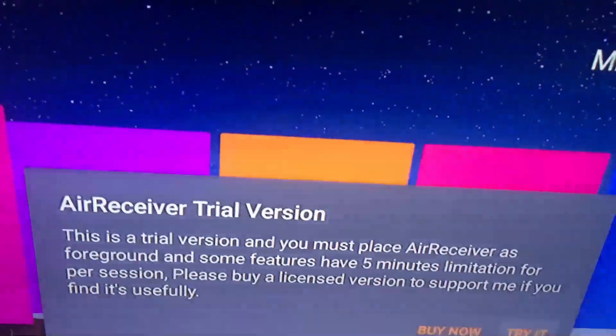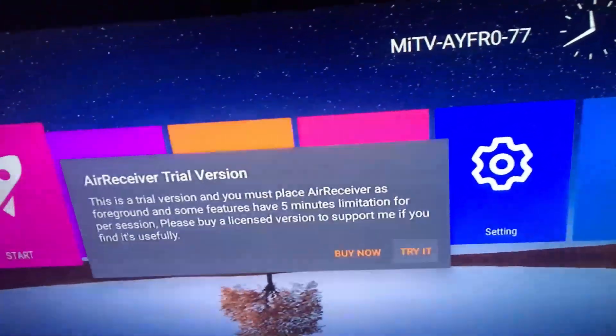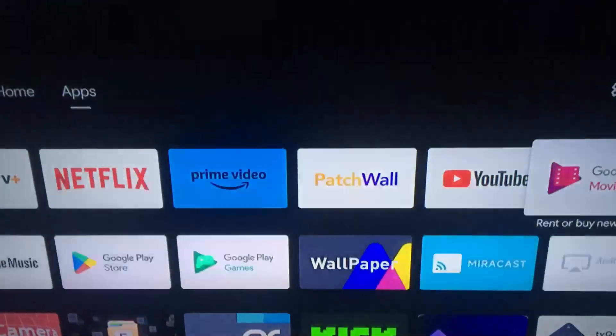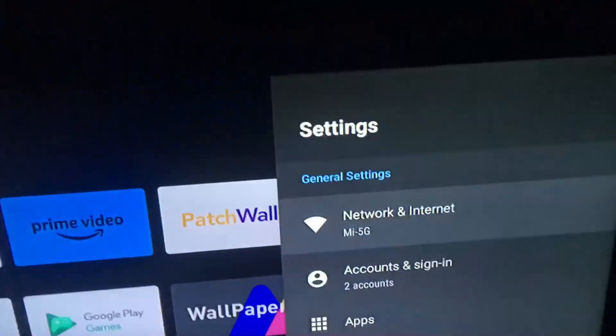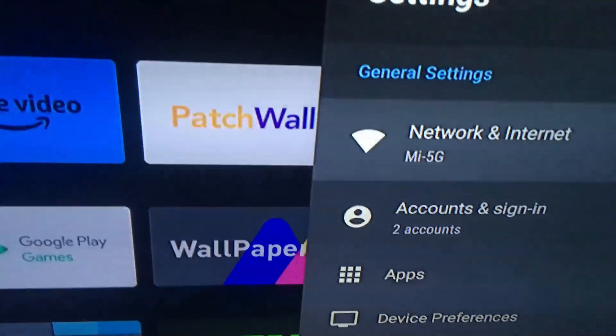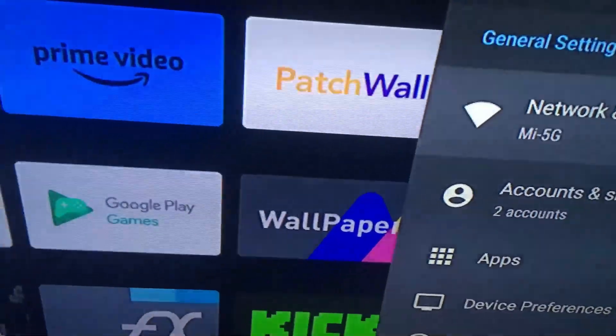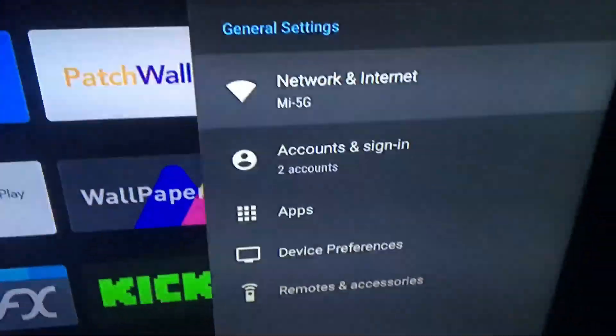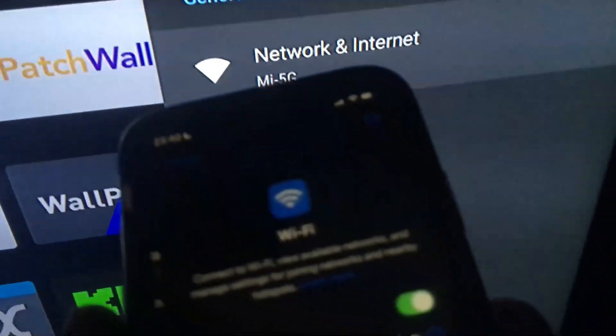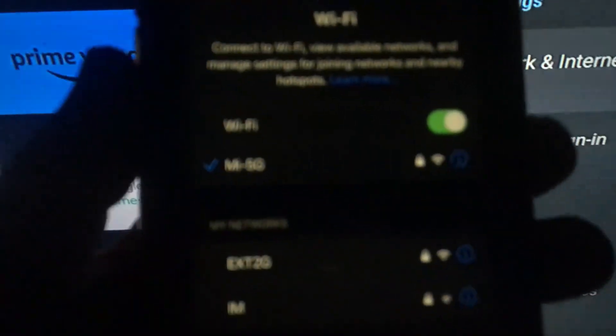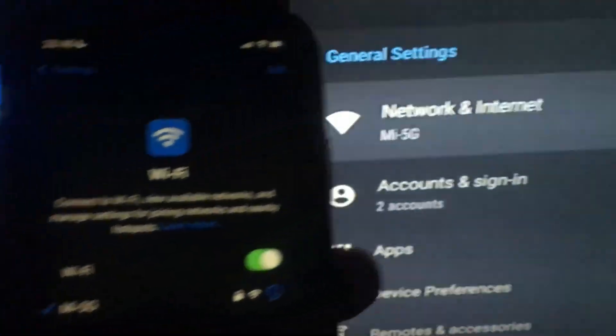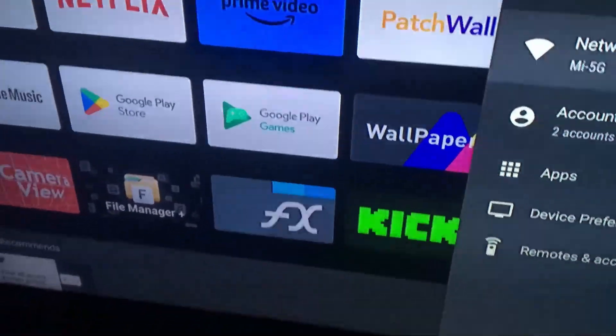The main thing we need to do first is make sure both devices are connected to the same Wi-Fi. Let me check on my iPhone, as you can see. They are connected on the same Wi-Fi.